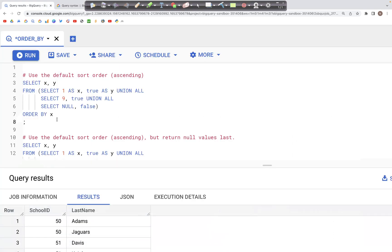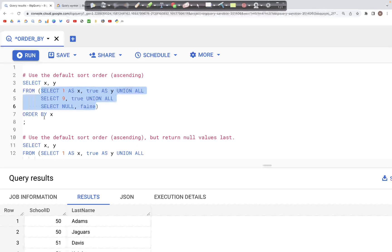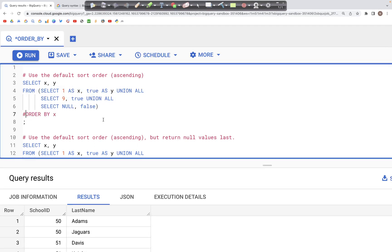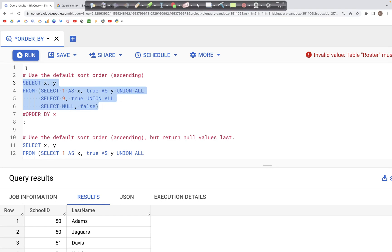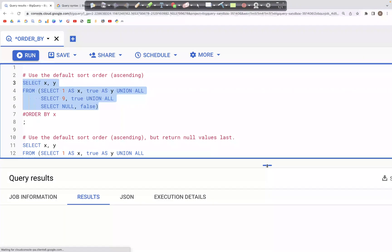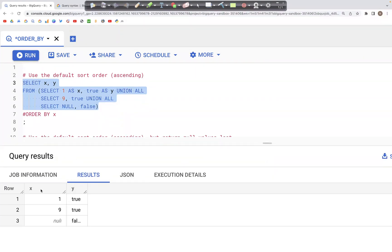Let's look at this first example where we are creating a table inside of the FROM clause where we have columns x and y. Let's comment this out and run this so it's easier to understand. We have two columns: x has values 1, 9, and null, and the y column has values true, true, false.